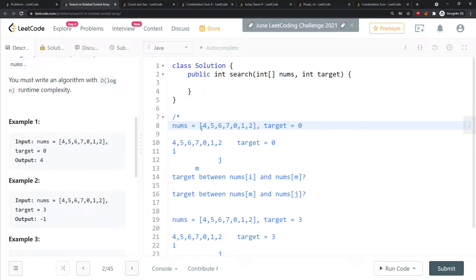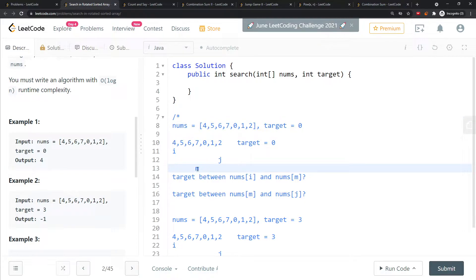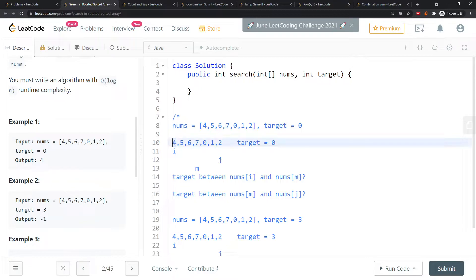For example: [4, 5, 6, 7, 0, 1, 2] with target zero. I have two pointers — one at the beginning, one at the end — and I compute the middle value each time. I check if nums[i] is less than or equal to nums[m]; if true, I know I'm in ascending order.